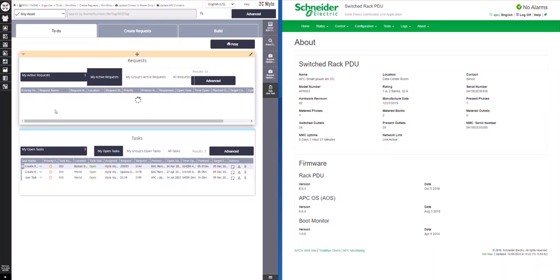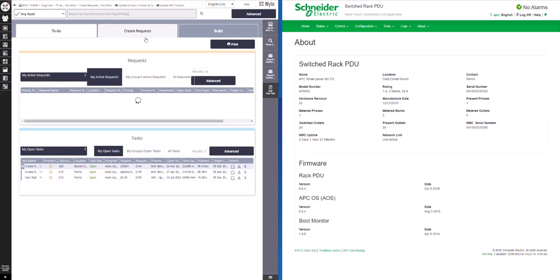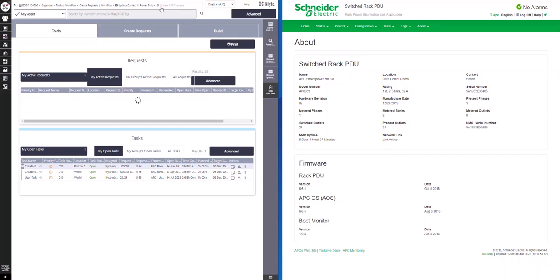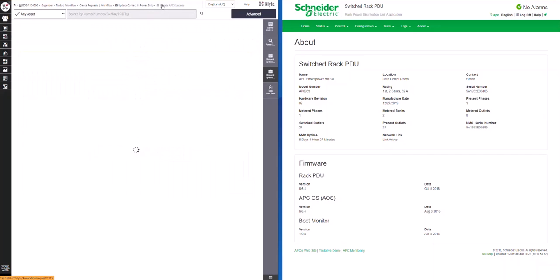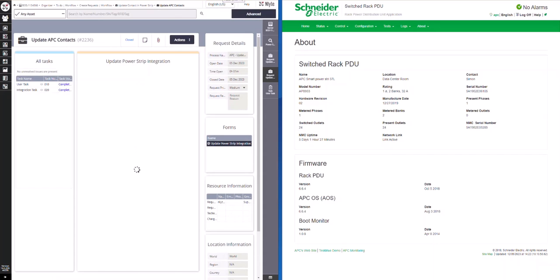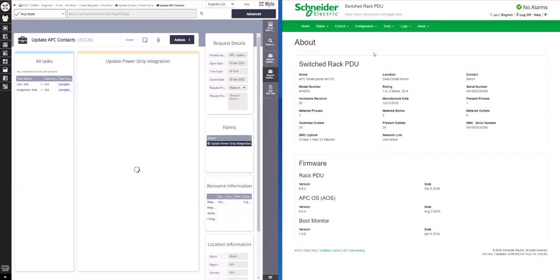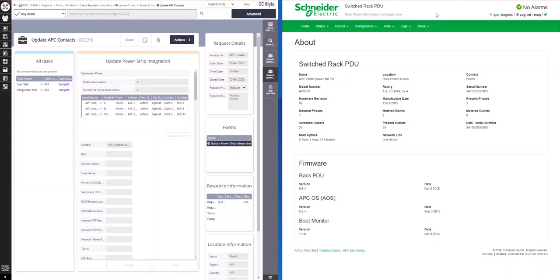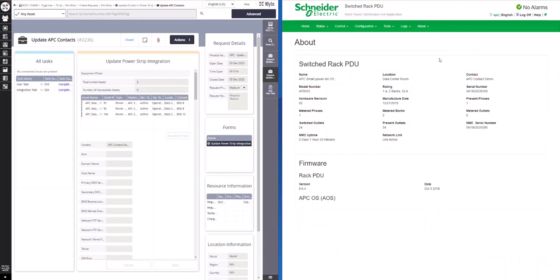The update will be communicated to the device via the protocol which was allowed by the device vendor. One to many fields can be updated across multiple devices on the same update process. Now that the integration task has completed, we can refresh the device page and see that the contact name has been updated to APC Contact Demo.